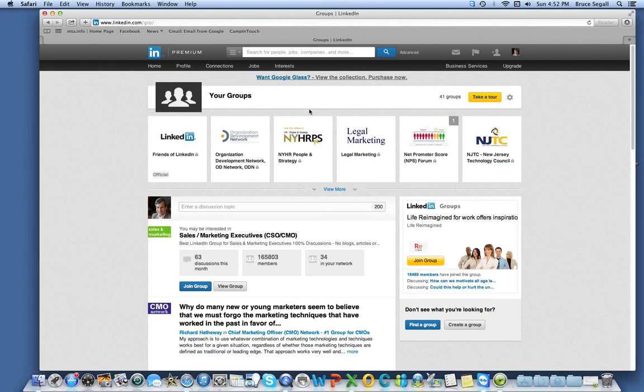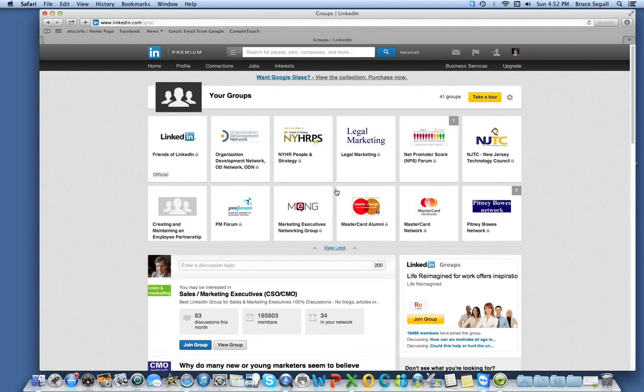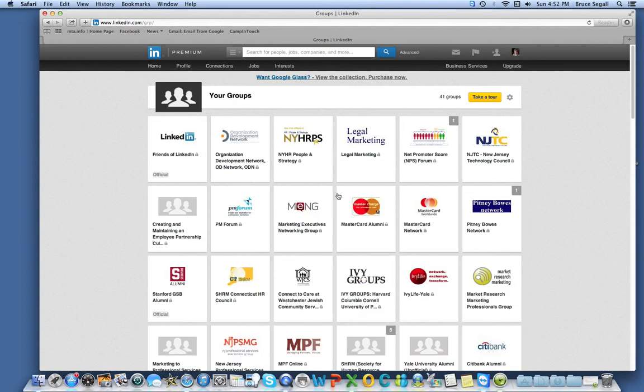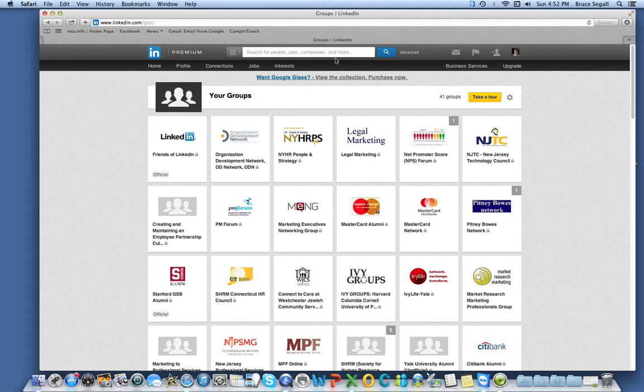Usually there's a lot more showing here of discussions that I should be following up on. It's also easy to change the order of the groups, move certain one of these up top, if I check them more frequently.